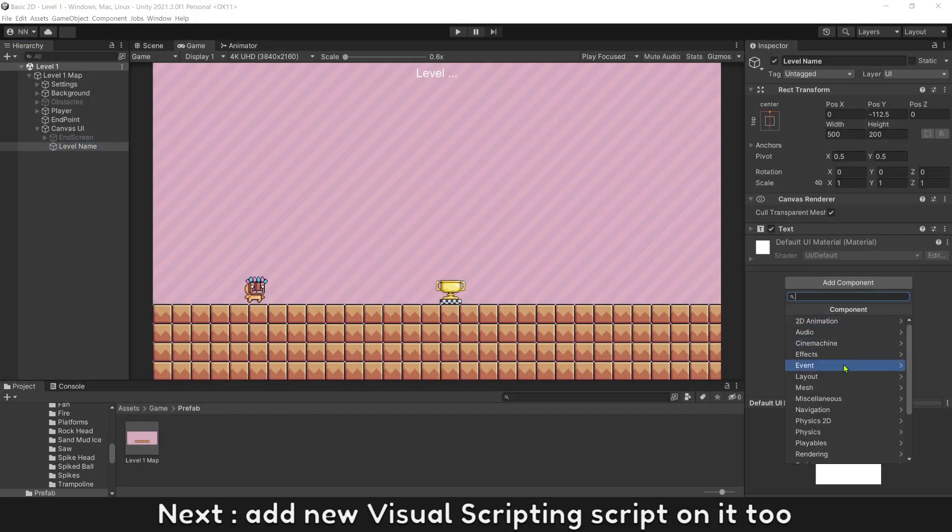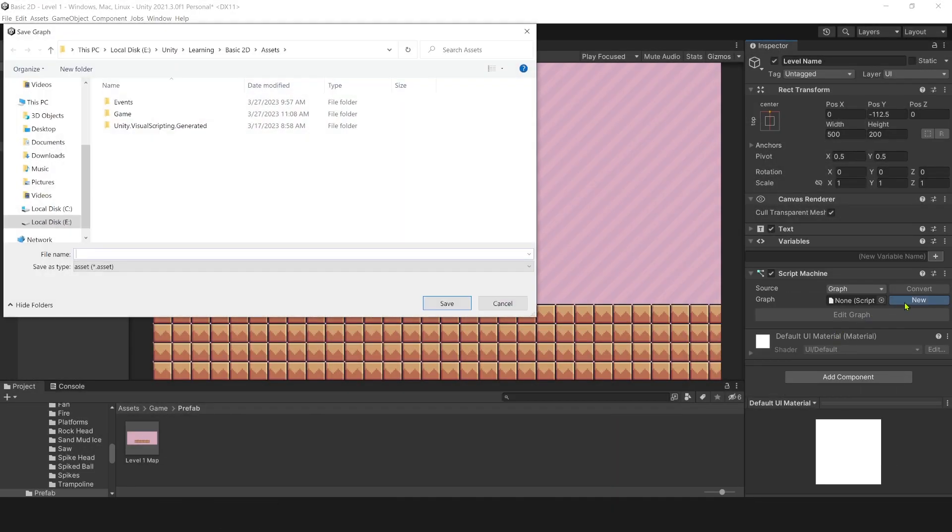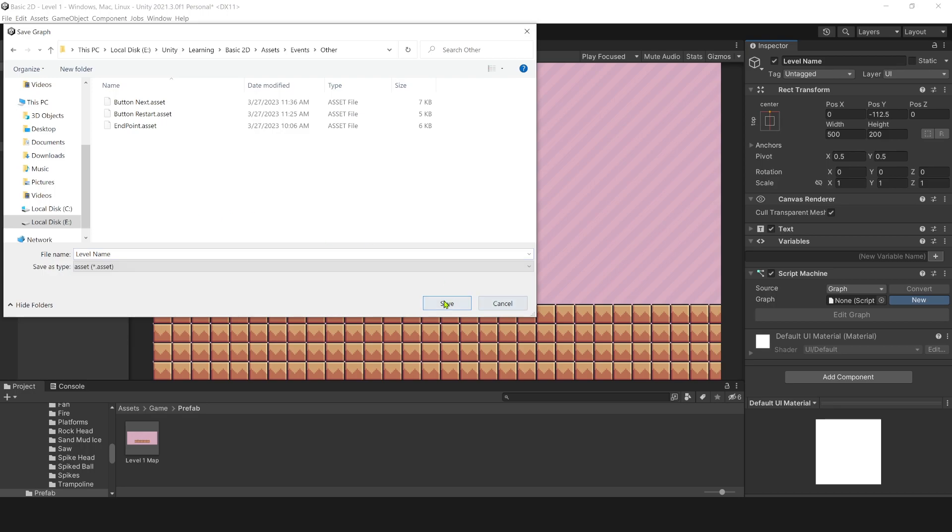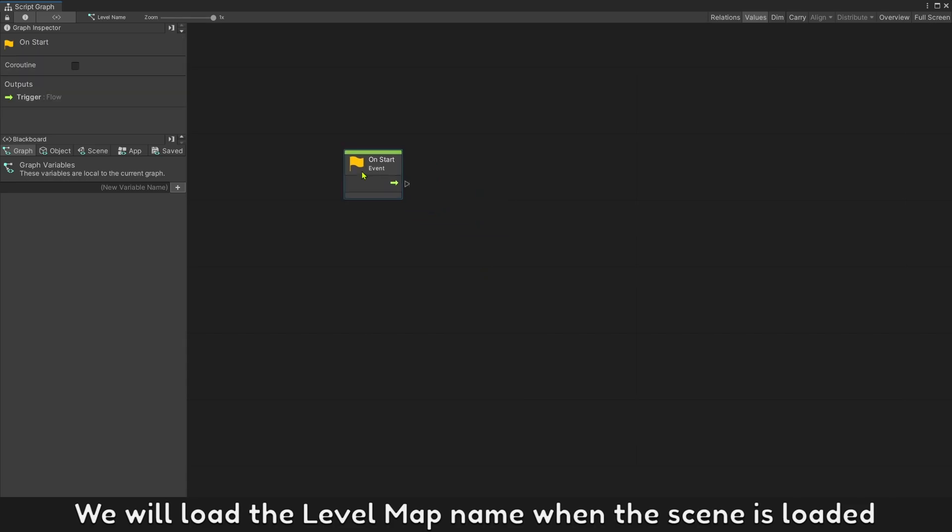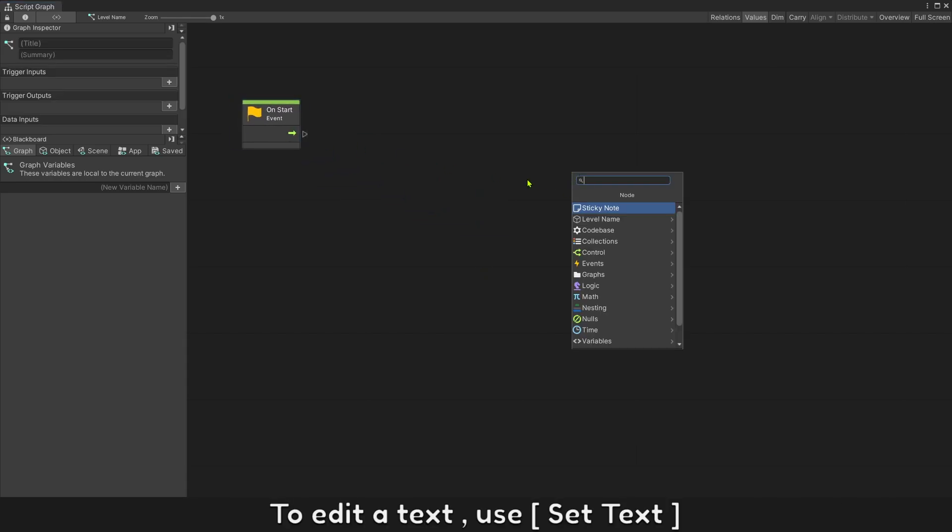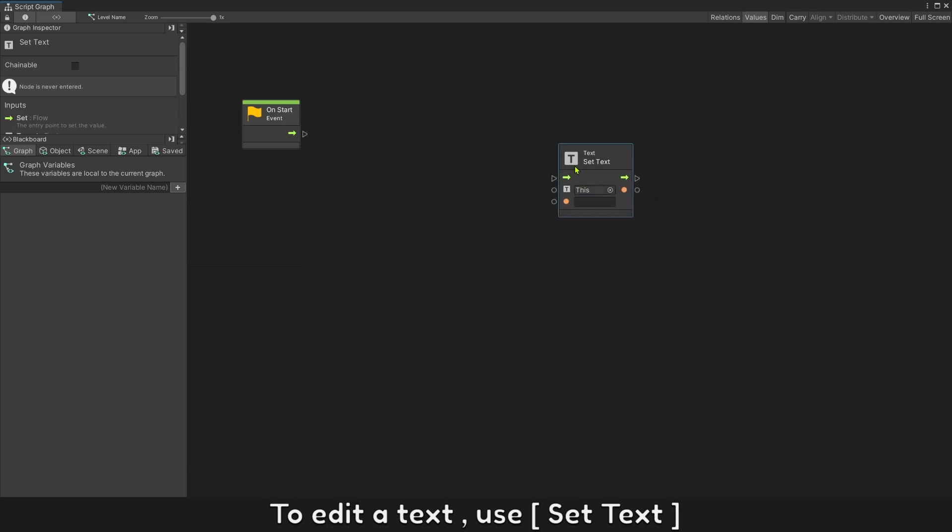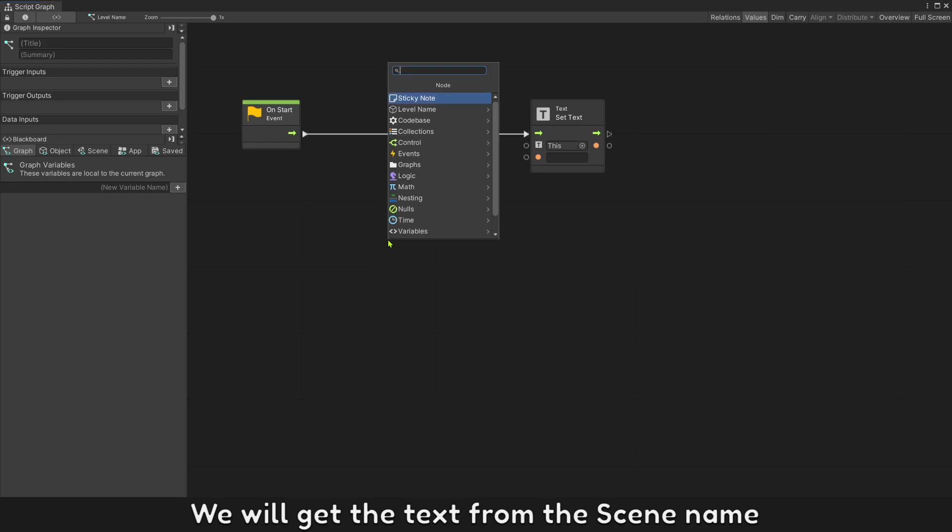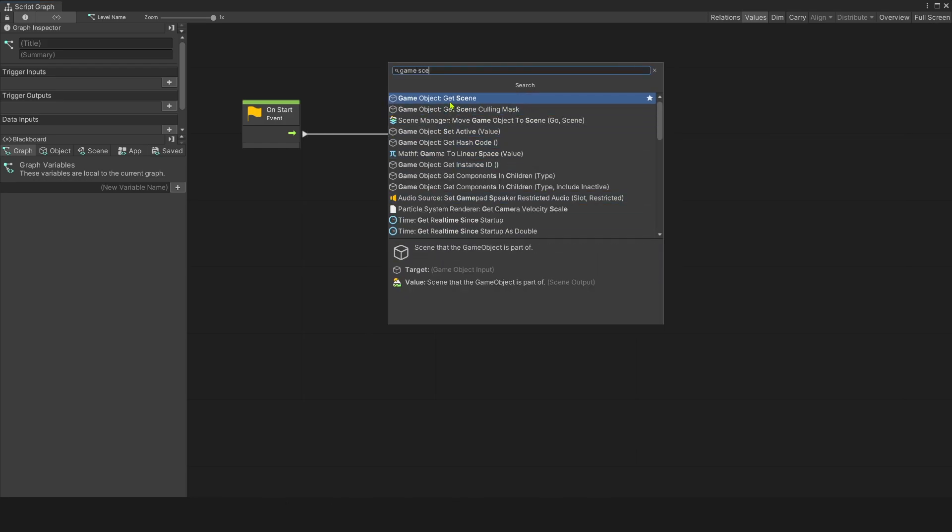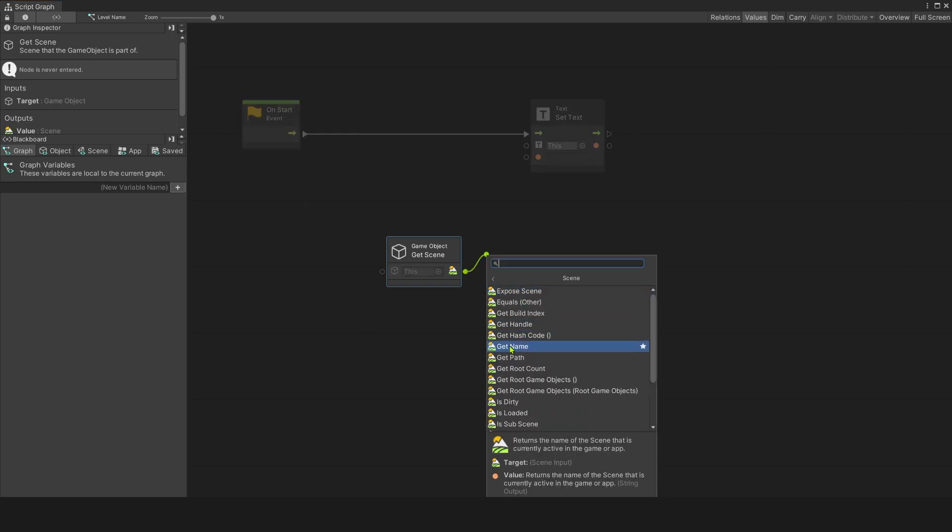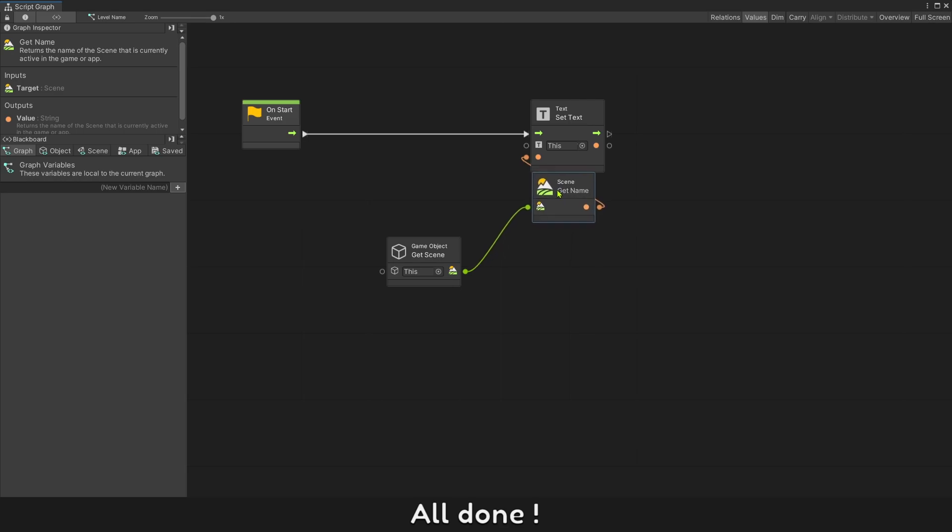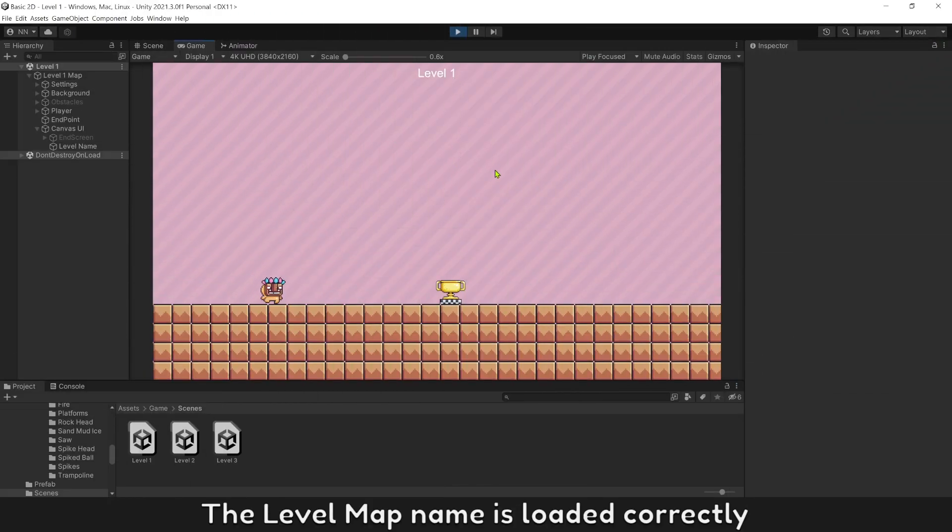Next, add new visual scripting script on it too. Name it level name. We will load the level map name when the screen is loaded. To edit a text, use set text. We will get the text from the screen name. All done. The level map name is loaded correctly.